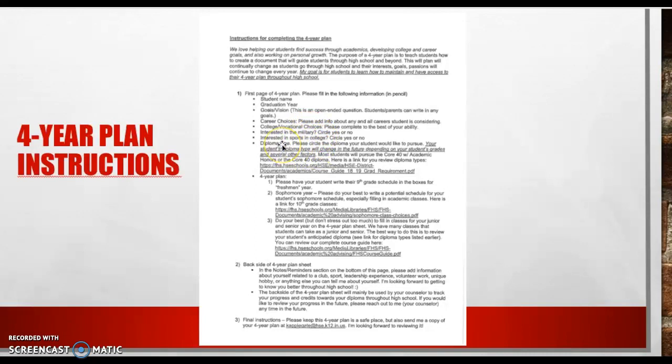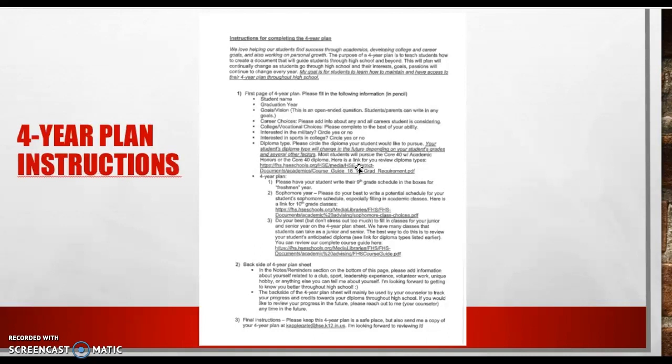And then the diploma type. We're also sending a link to this document right here. This document shows all of the diploma options for students in high school. Most students at Fishers are probably working towards the honors diploma or the core 40 diploma. But if you click on this link, it will take you to the diploma options and you can read more about the different requirements.